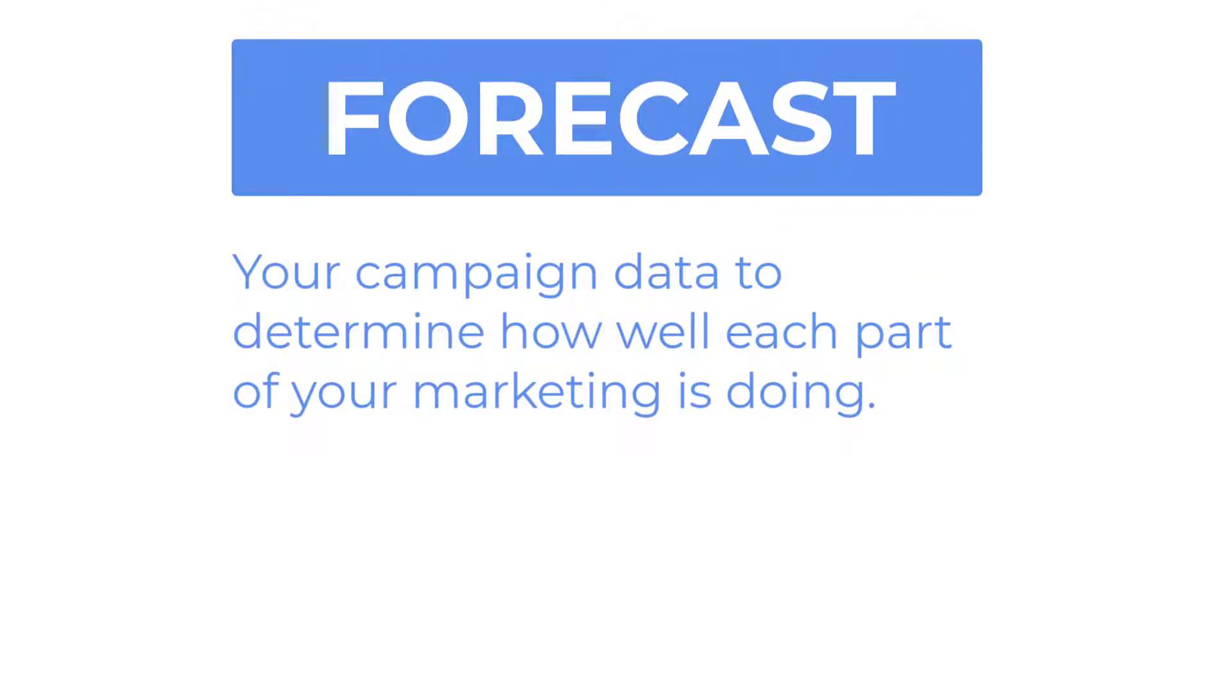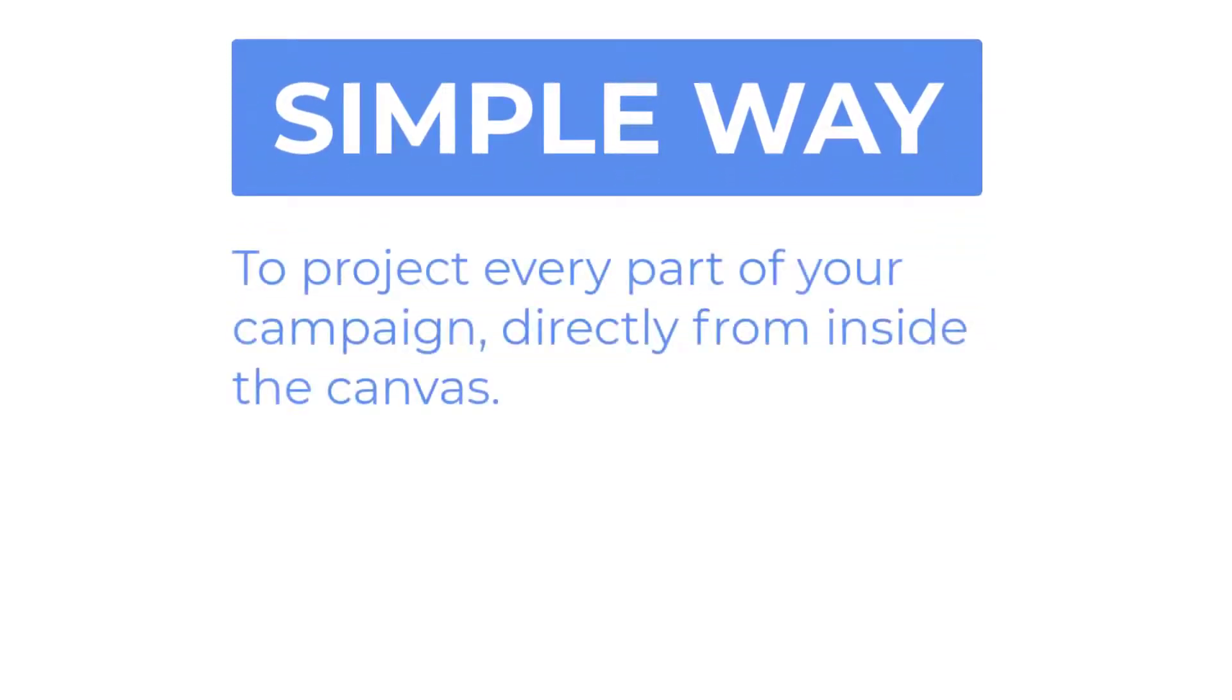And in MarketPlan we give you a simple way to project every part of your campaign right from the canvas. Let's jump in and see how it works.